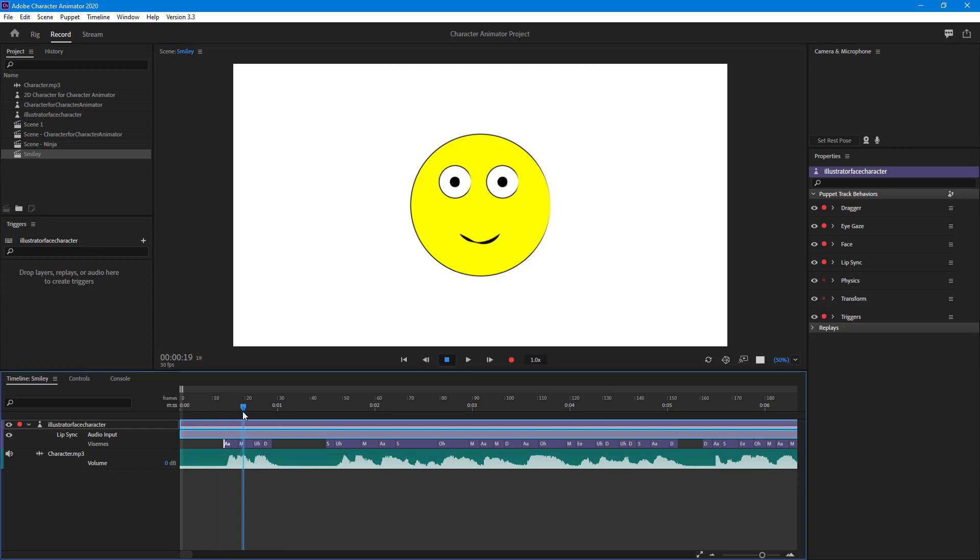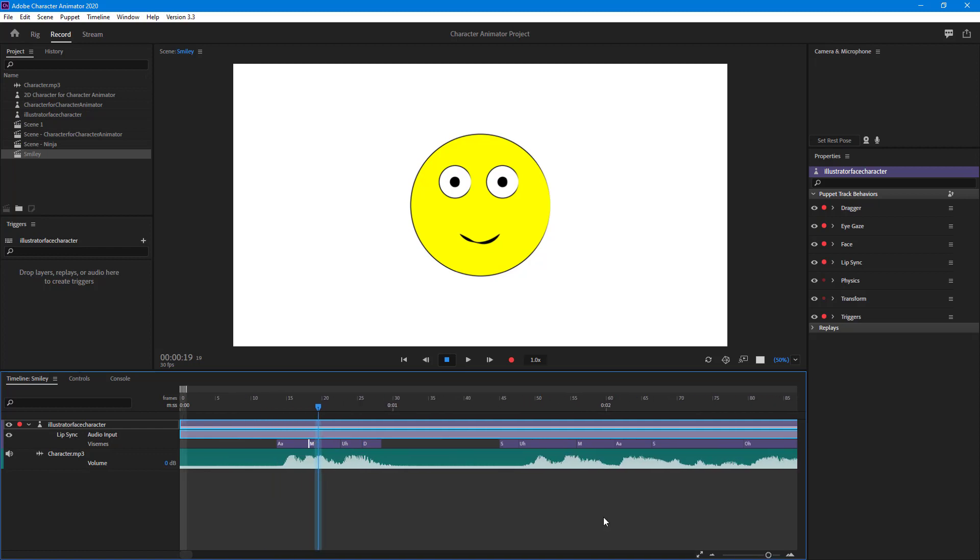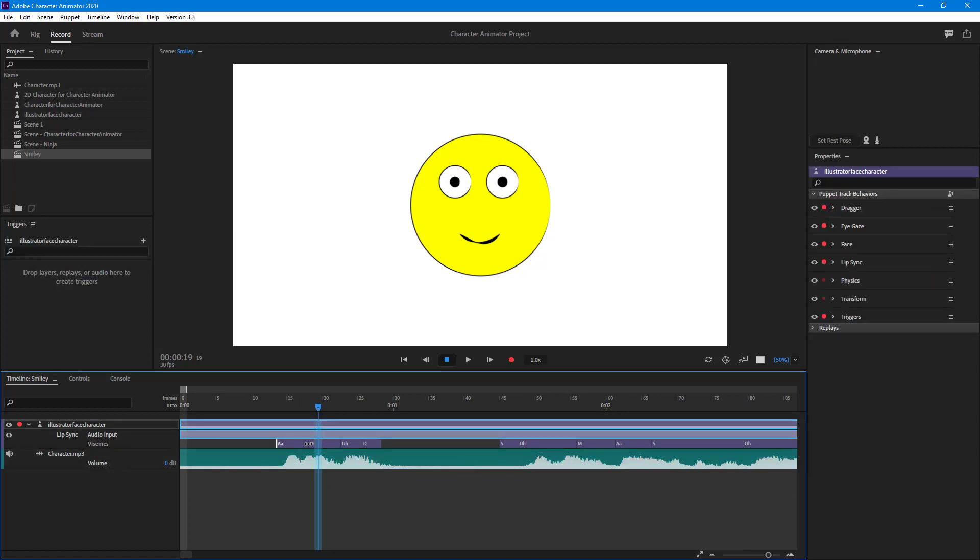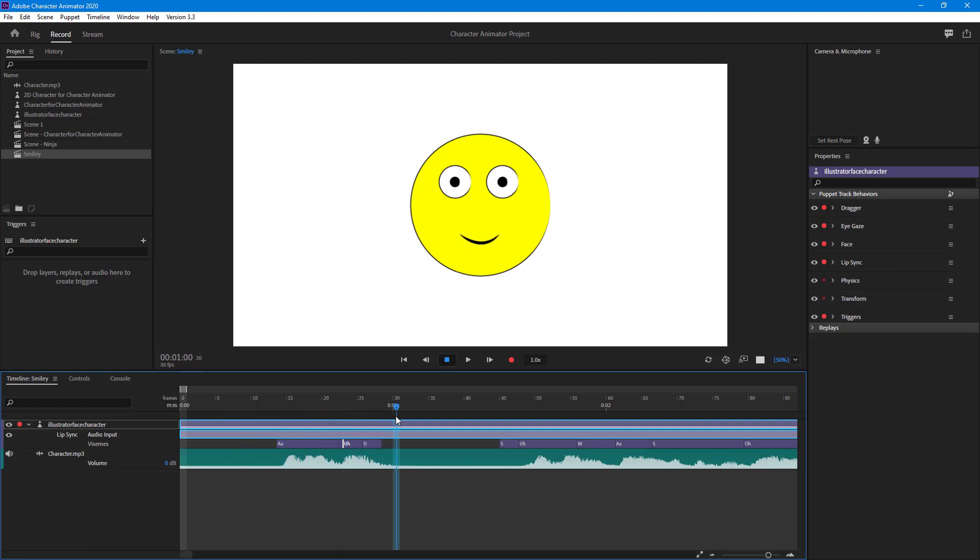I know that this is wrong, so what I can simply do is zoom in just like this and expand the 'ah' right here. Now the mouth stays open, as you can see. So it says 'hello there' just like that.